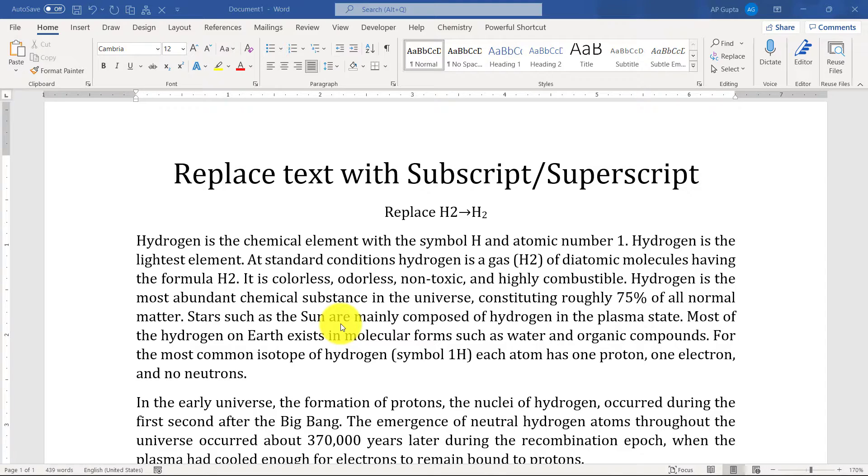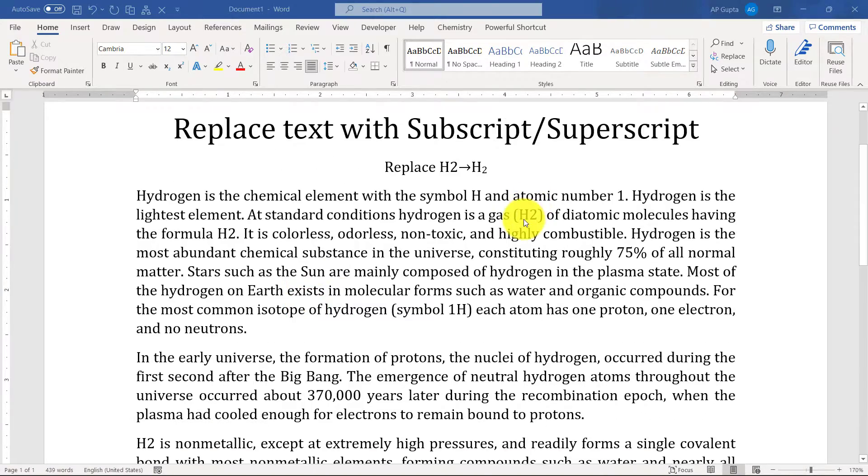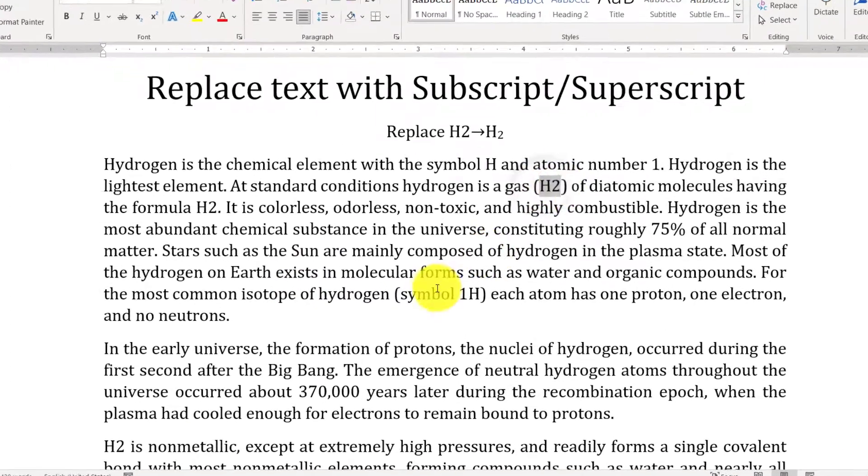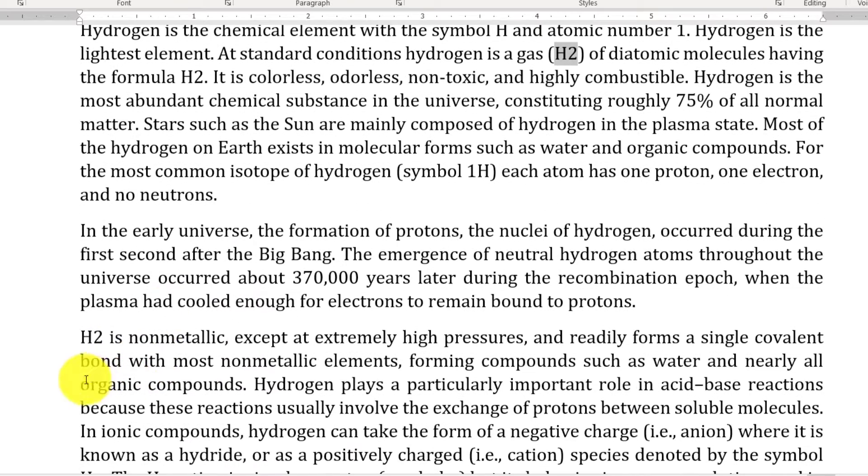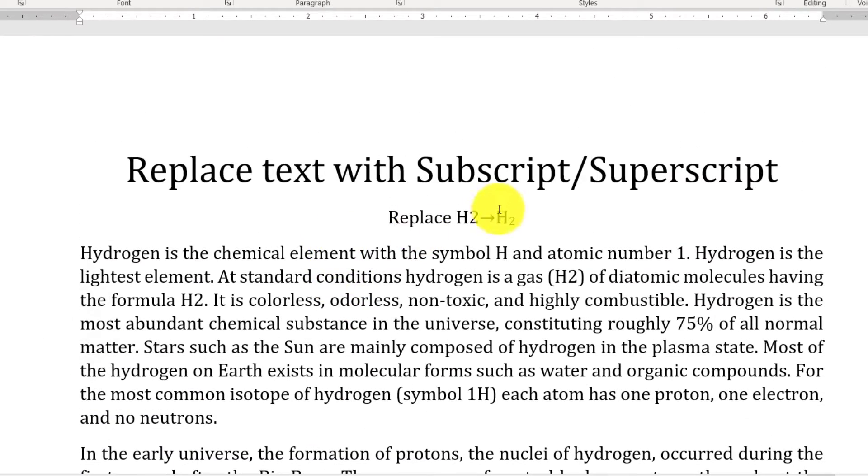Hello friends, welcome to this video. In this video I'm going to show you how to replace text with different text that contains subscript or superscript. For example, in this text there are many cases where I have H2 where 2 is not a subscript, and I want to replace it with proper H2 molecule, so that is I want to replace H2 with this text which contains 2 as a subscript.